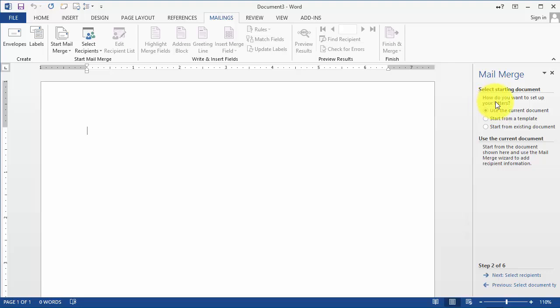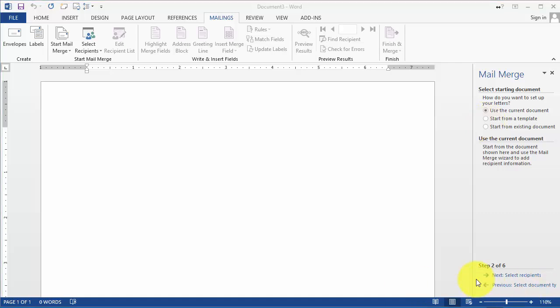The next thing is it says do you want to set up your letters, use a template, or use an existing document. We will use the current document.